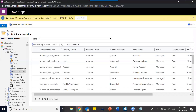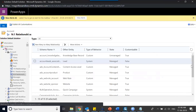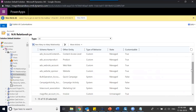When it comes to many-to-many relationships, things are a bit different. We don't use many-to-many relationships that much. It means one record can be linked with many records, and those many records can be linked with any other number. A good example is product and price list — you can have multiple price lists like India price list, China price list, US price list, etc.